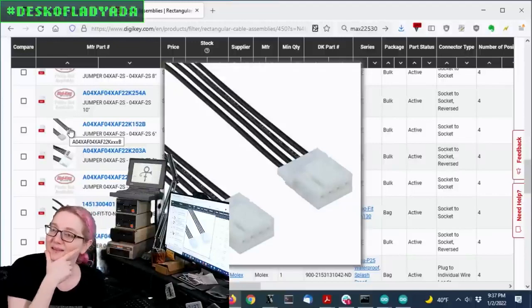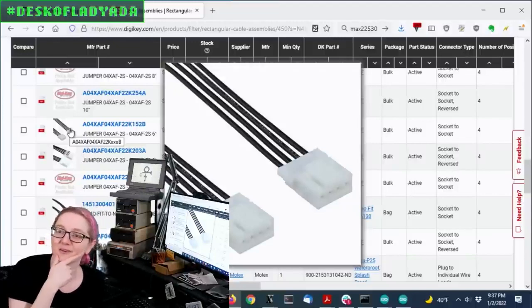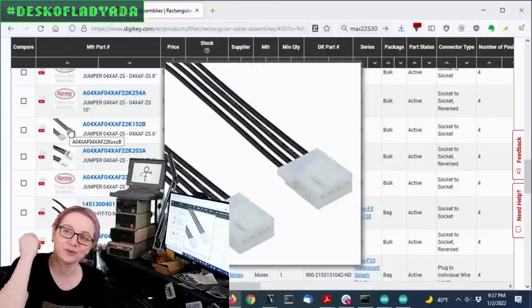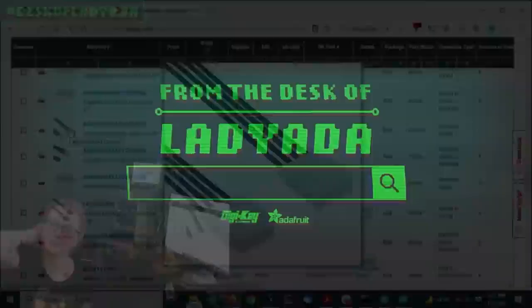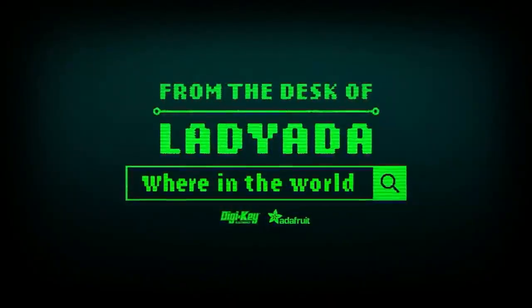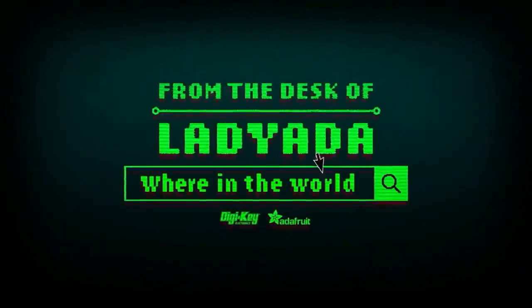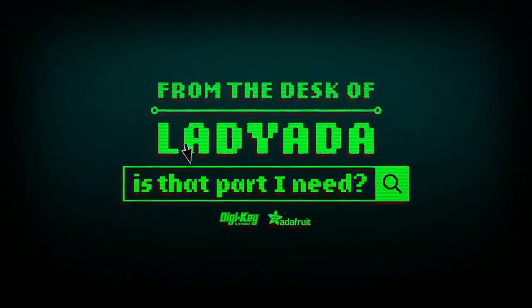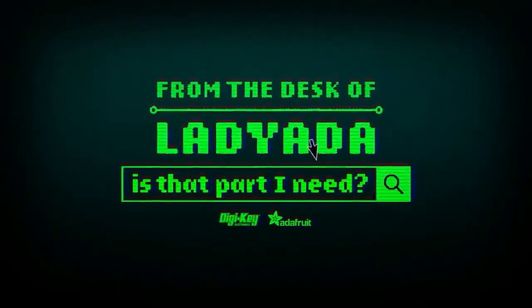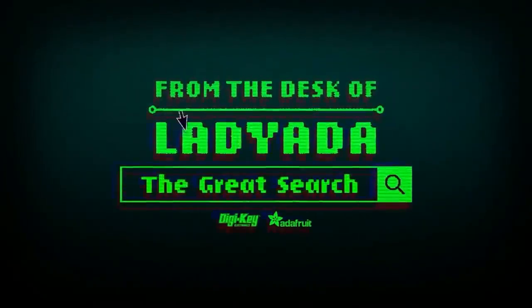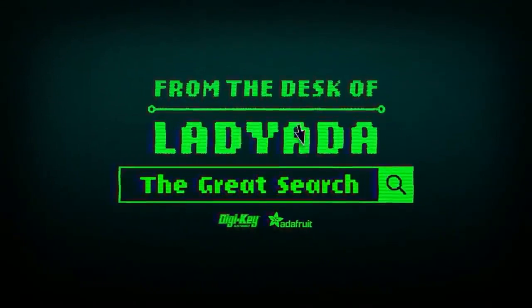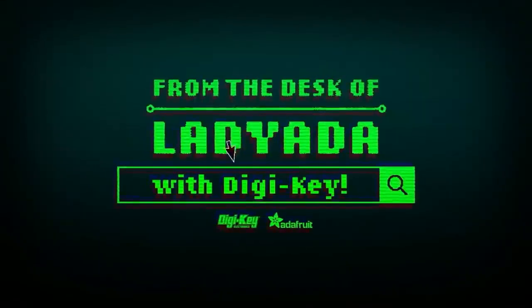Okay, and is that the great search? That's the great search. And that's the great search. A twofer. Where in the world is that part I need? The great search with DigiKey.